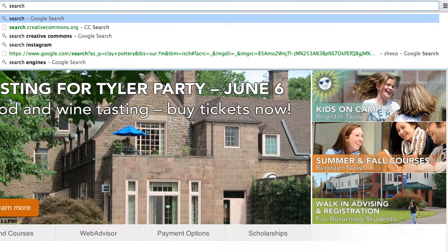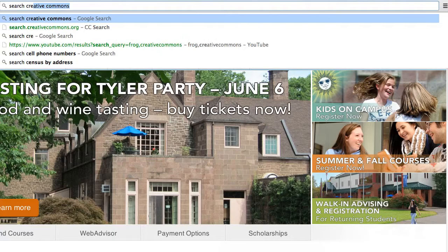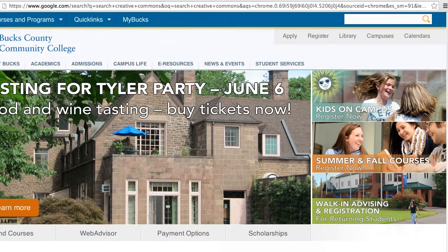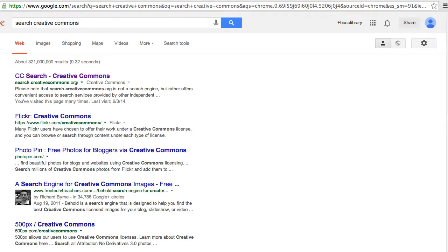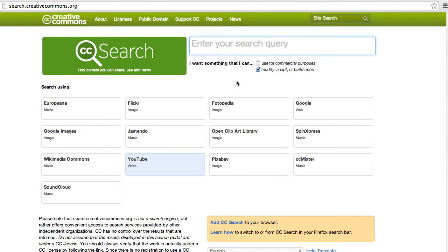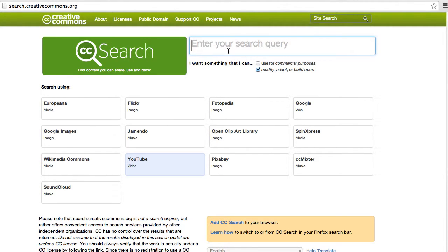The first step is to search for the words 'search creative commons' and that will take you to the search.creativecommons.org site. You can uncheck 'use for commercial purposes' and click on YouTube if you're not there already, and enter your search term.